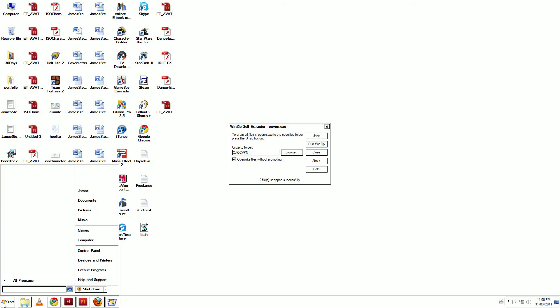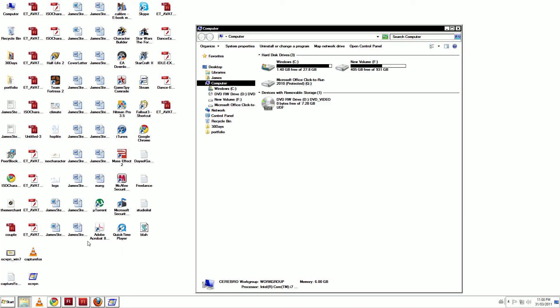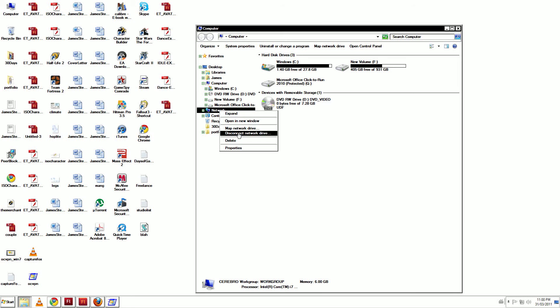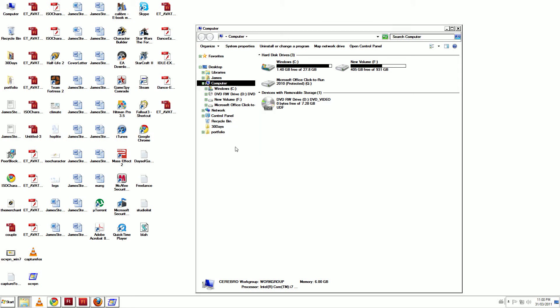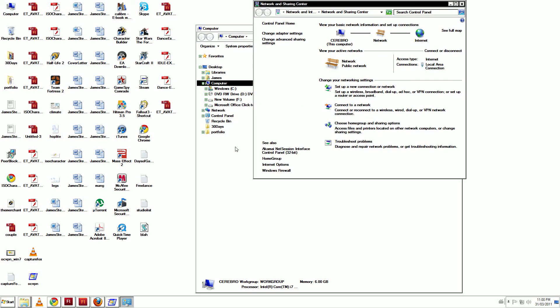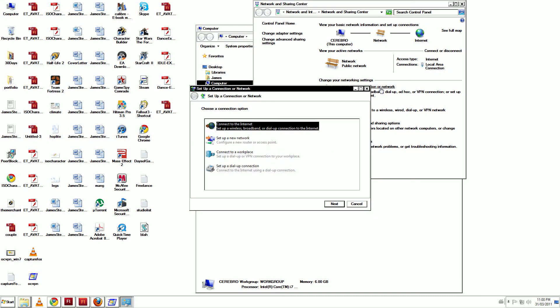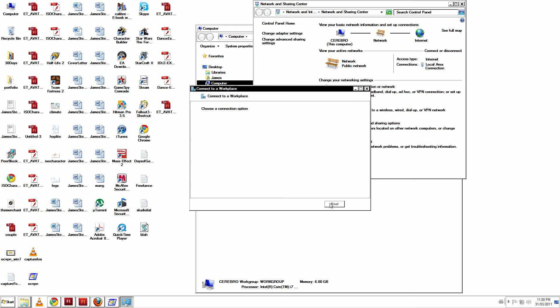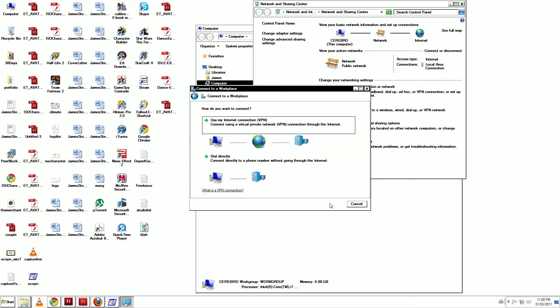From the Start menu, click Computer. Right-click the Network icon and select Properties. Click on Set up a new connection or network. Select Connect to a Workplace and click Next. Select Use My Internet Connection VPN.